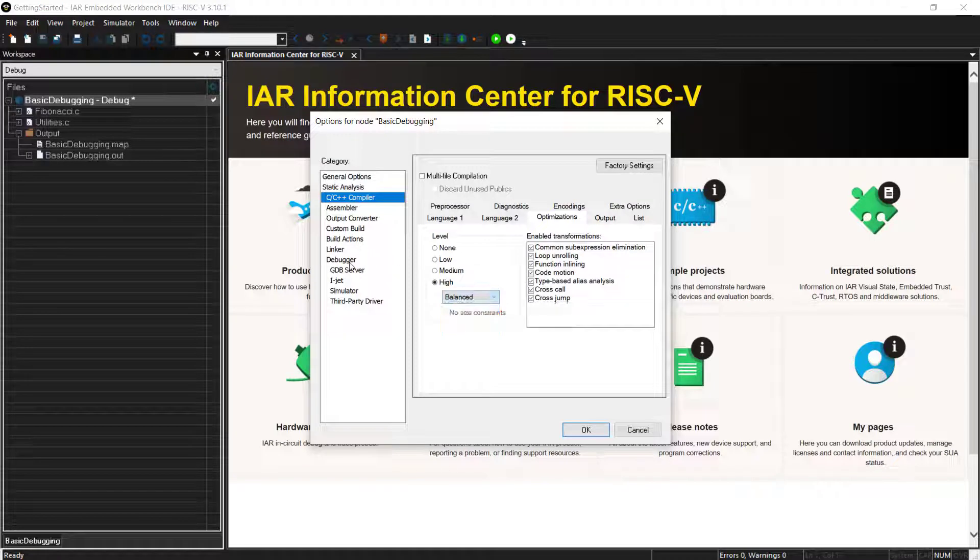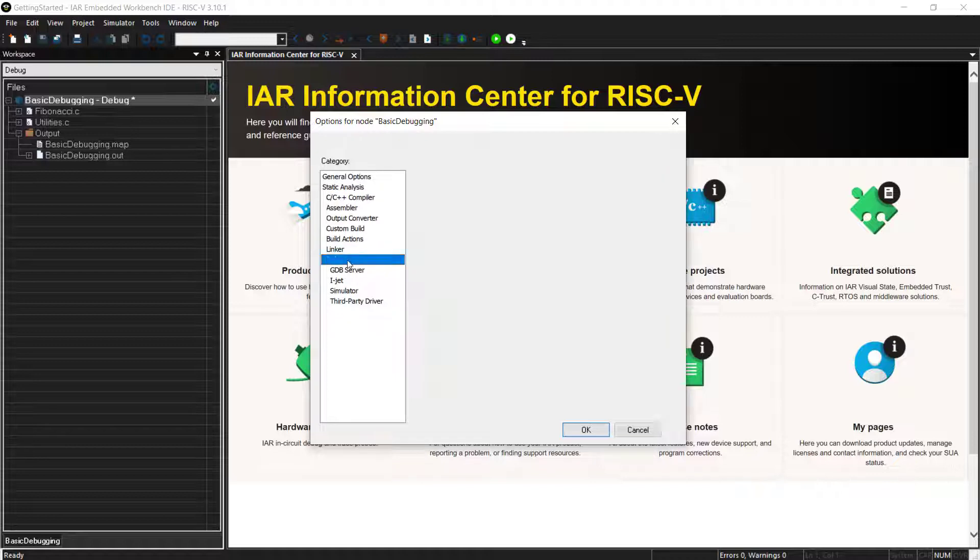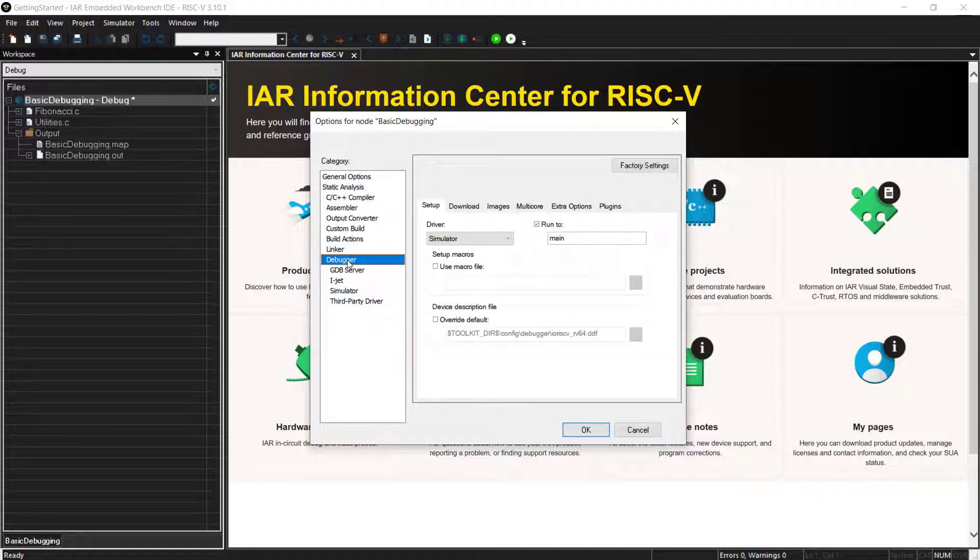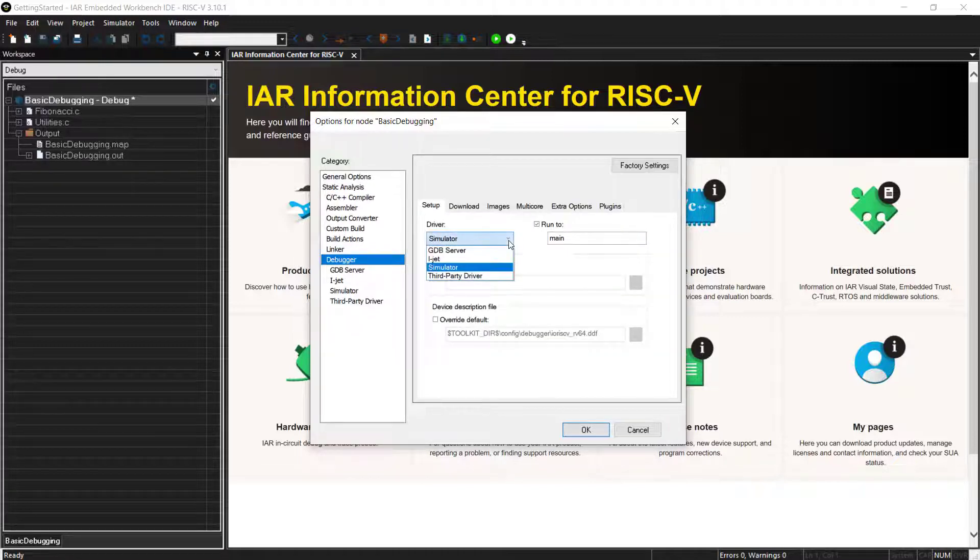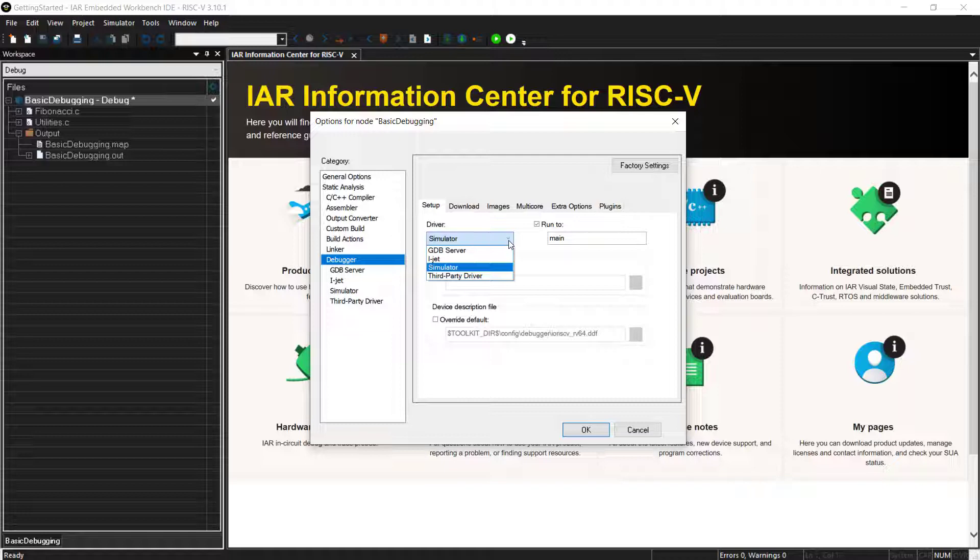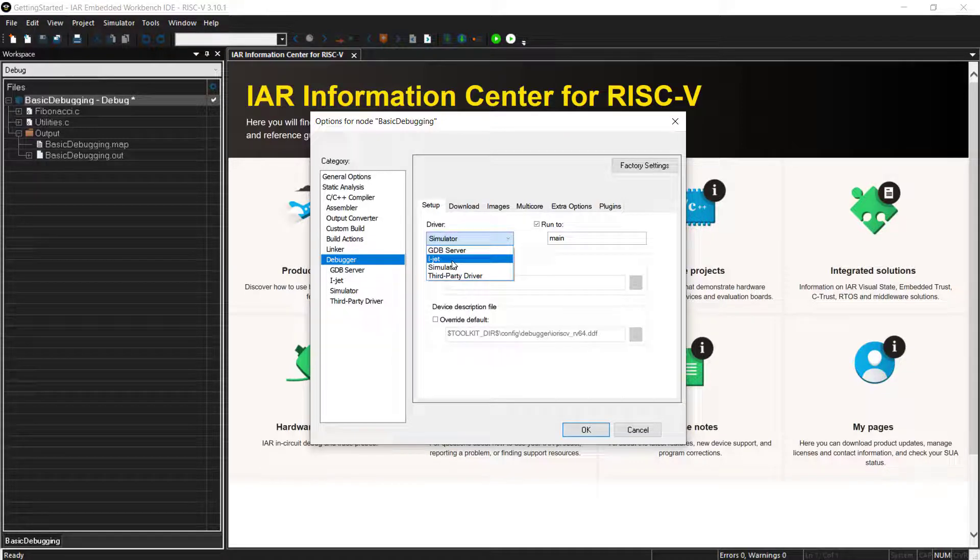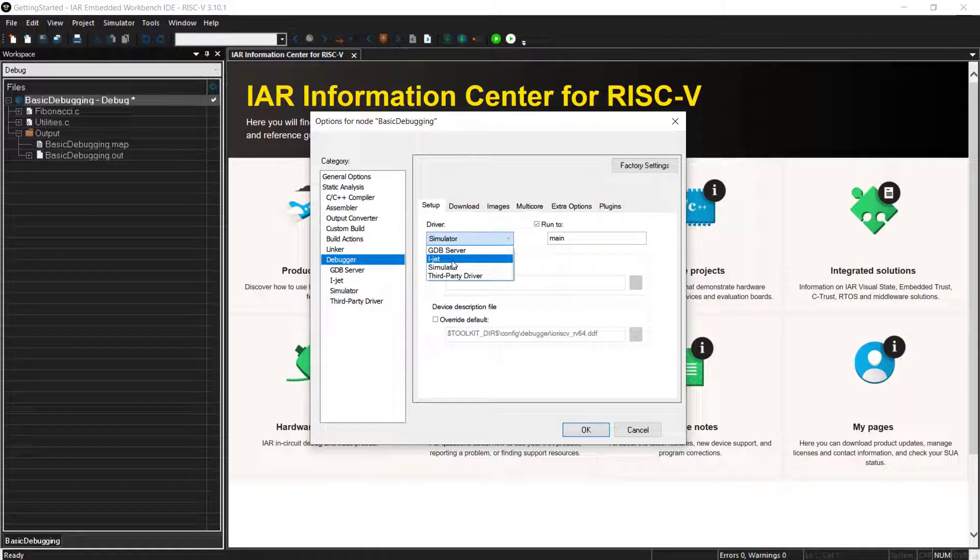I also mentioned that for debugging, you need to select a driver. And that can be, of course, a simulator if you don't have the hardware yet, and that's very handy. But we also support the IAR Probe, the iJet, and initially GDB server if you want to connect, for example, to J-Link GDB.